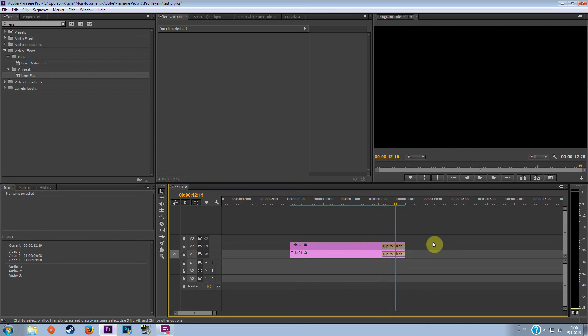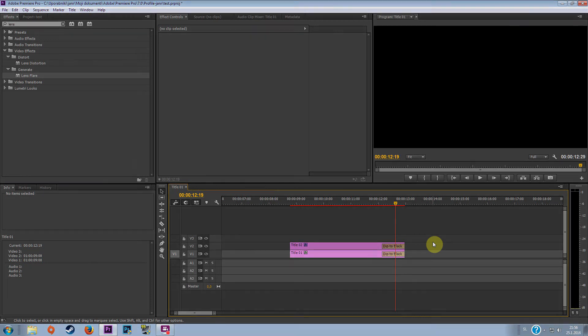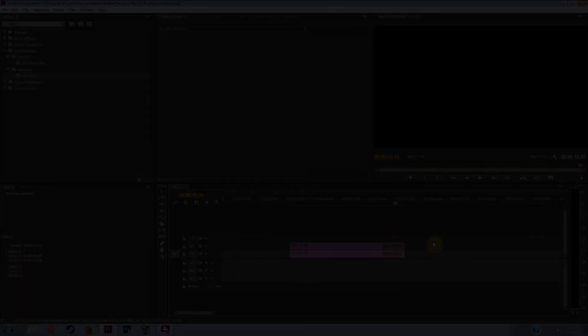That's how to make a shining text, hope you enjoyed. If you did, press that like button. If you didn't understand everything, put what you want to know in comments. If you want me to make a tutorial of some different effects, let me know and see you in my next tutorial.